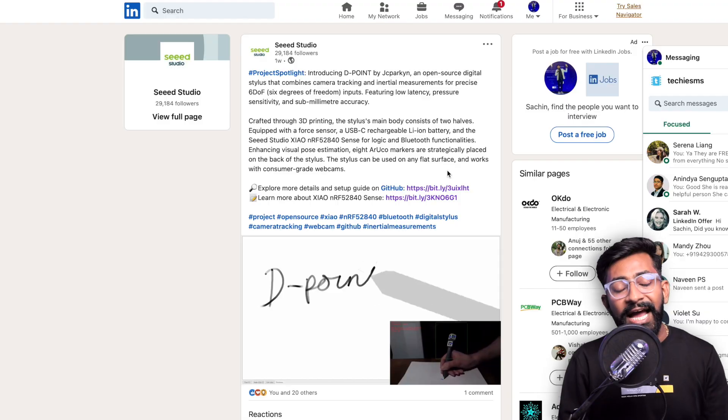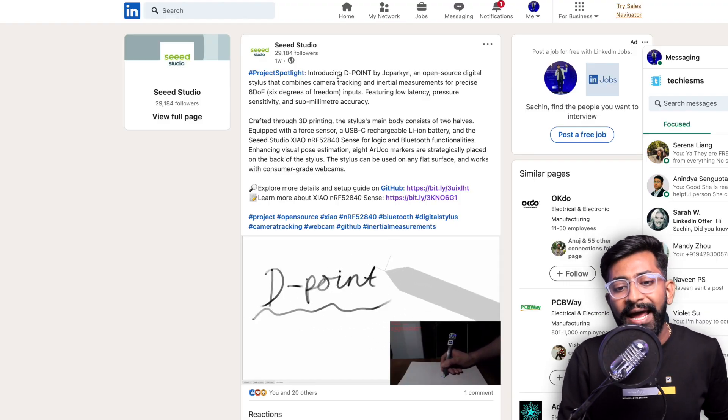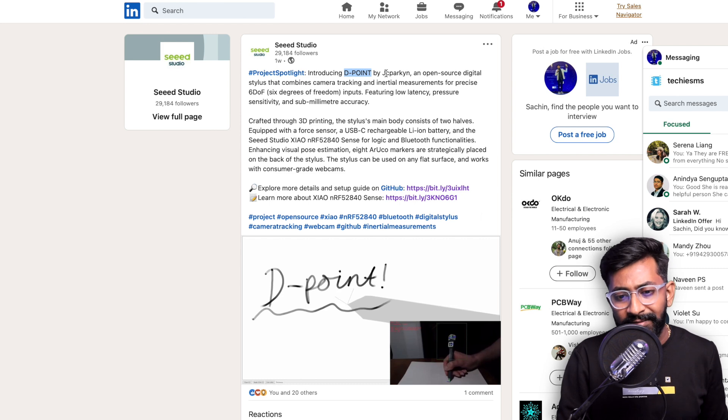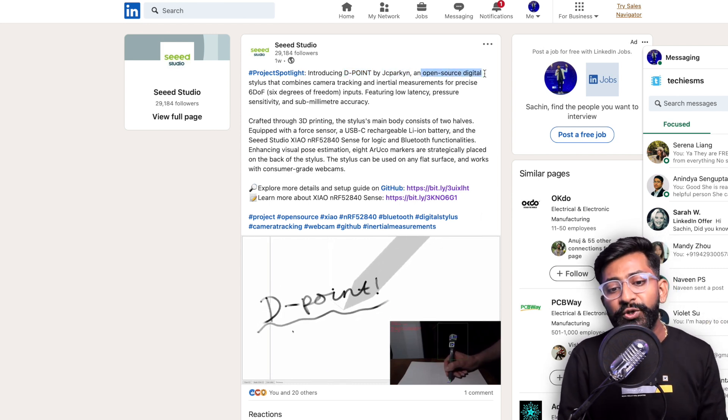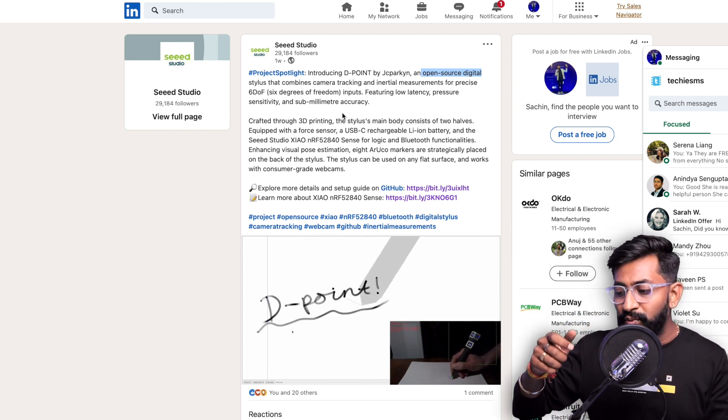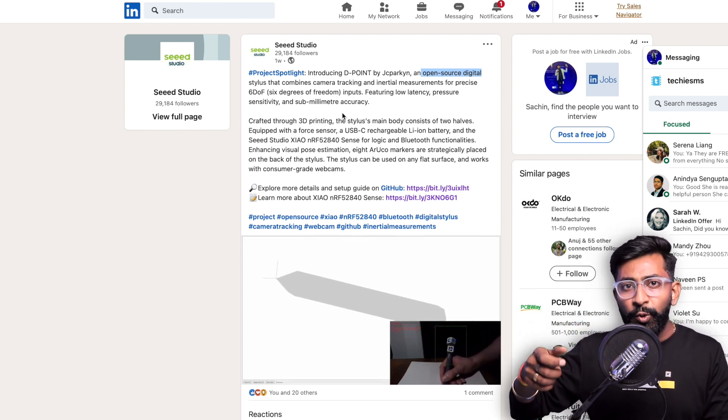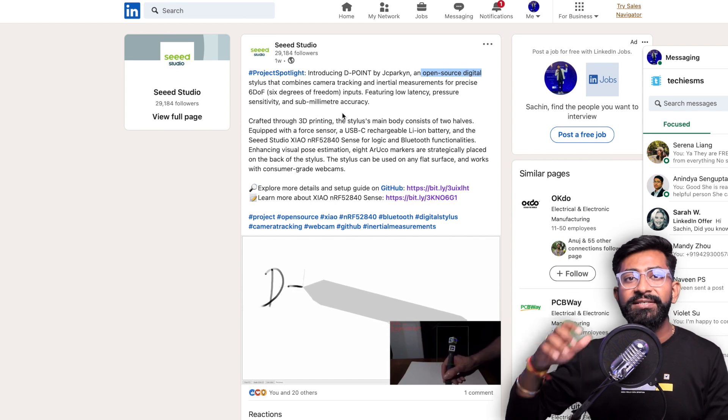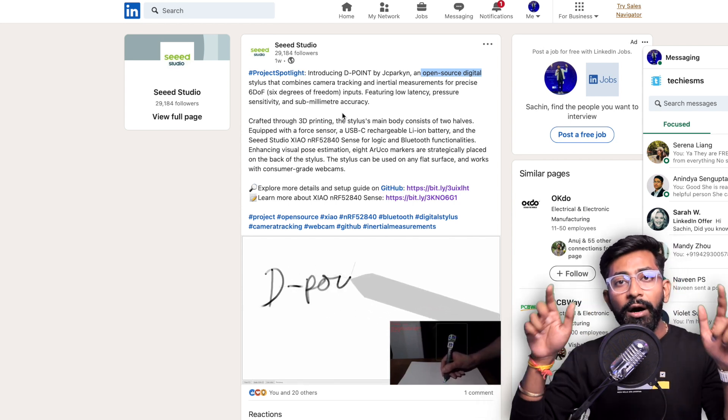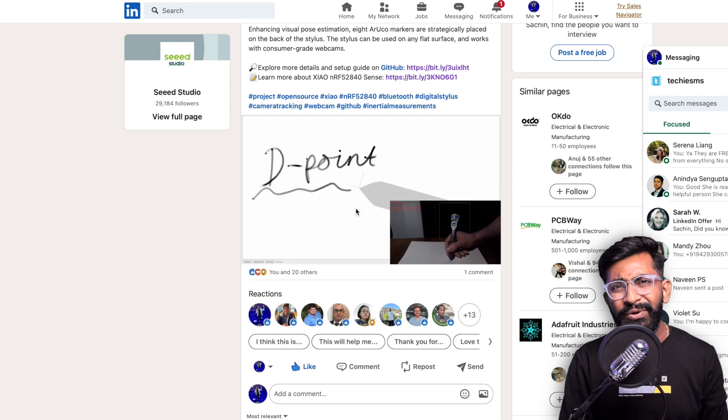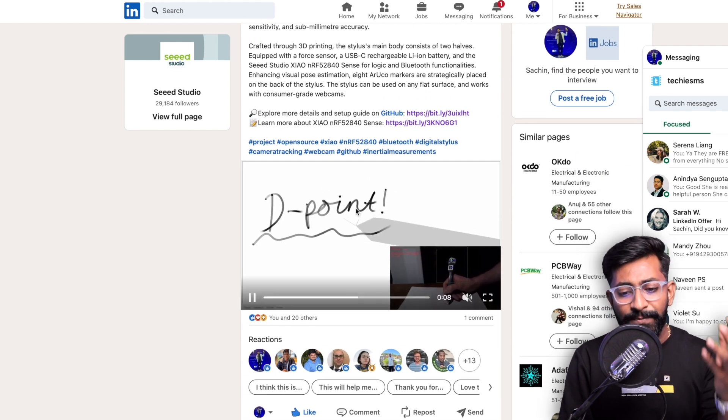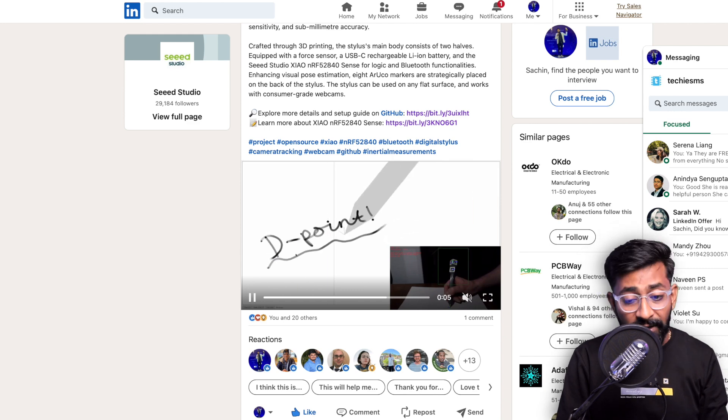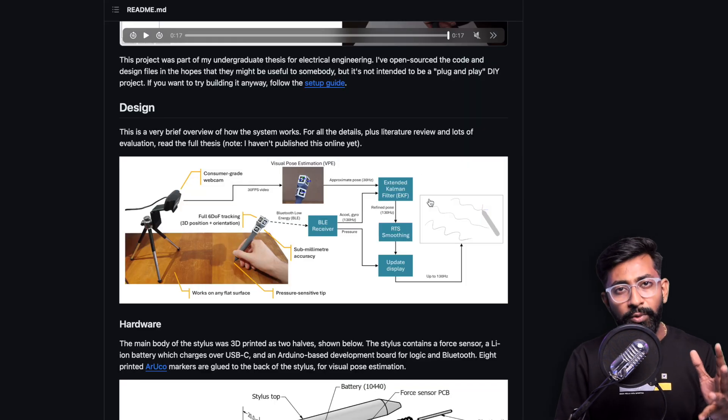Those were all the new things released in this month. Now it's time to check out the latest projects which I really found interesting and hopefully you will love them too, released in November 2023. The first one I saw on Seeed Studio LinkedIn page, this is called DPoint, an open source digital stylus. It's a stylus which you can use to write on any flat surface and it will be displayed on a computer, a very interesting machine learning based project.